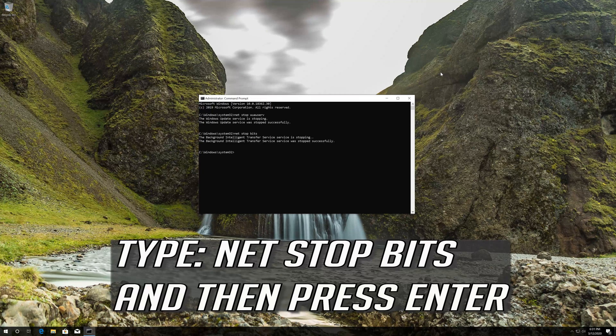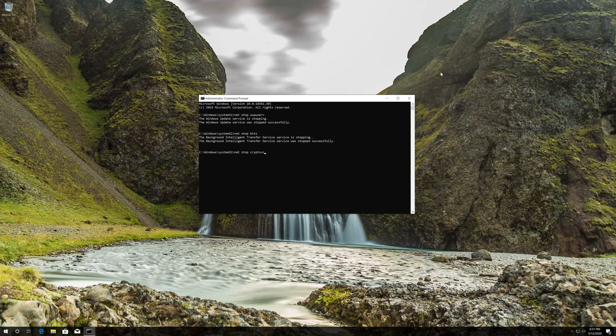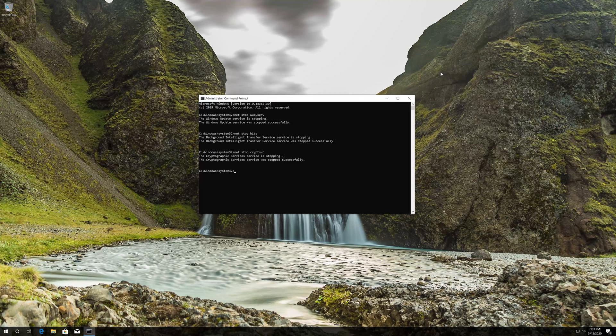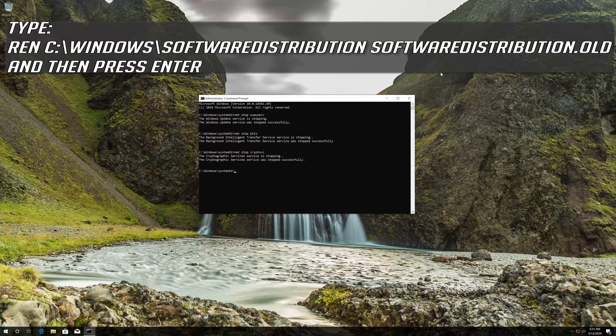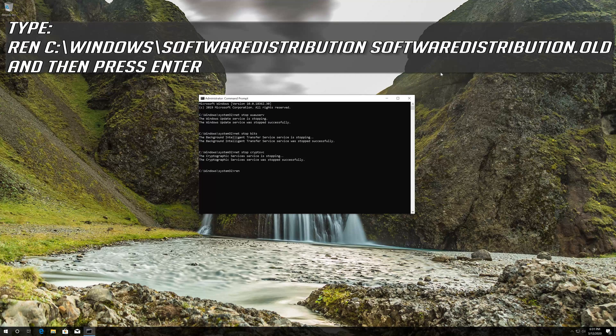Type net stop bits and then press enter. Type ren c:\windows\softwaredistribution softwaredistribution.old and then press enter.